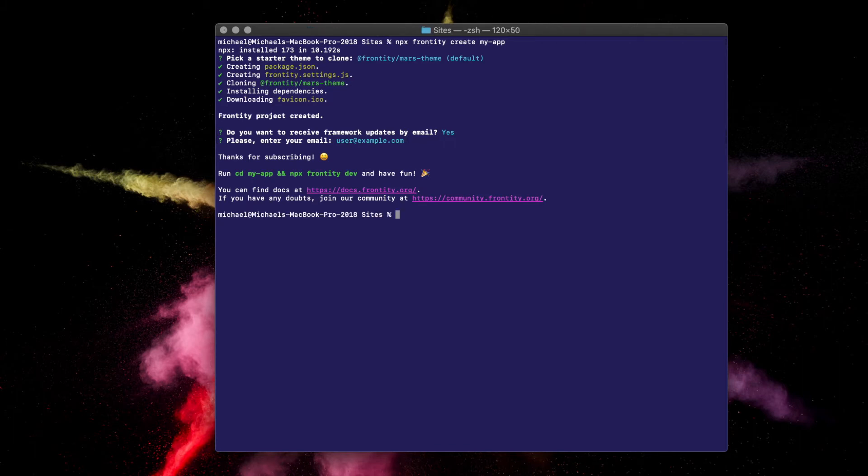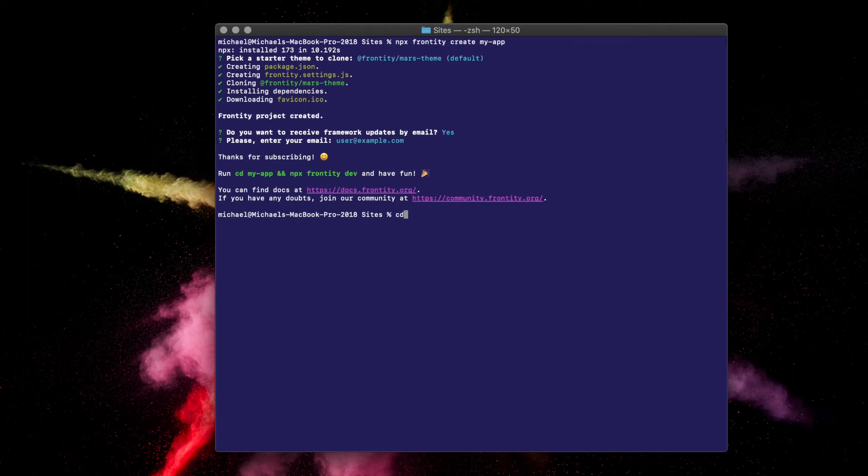Once the setup process is complete, you'll be returned to the command prompt. Frontity has created a new directory for you with the project name you chose. Change into that directory with cd and the name of your project. In my case, that was myapp.